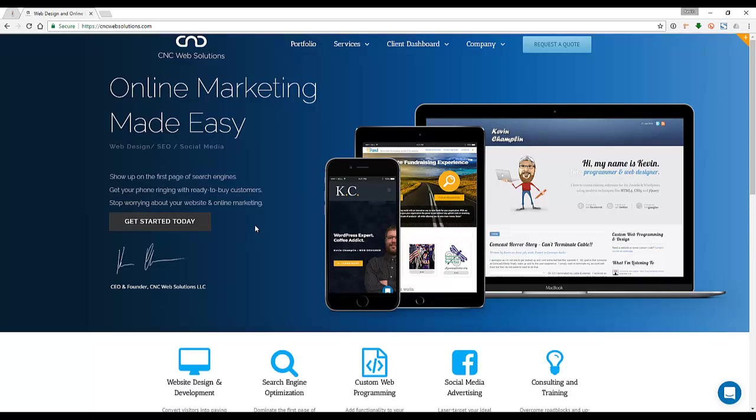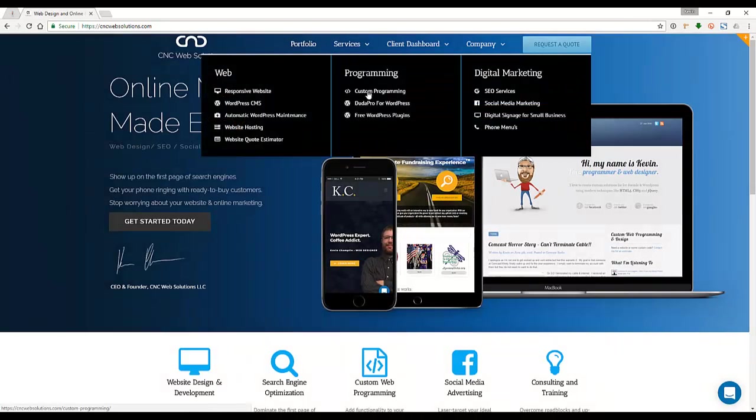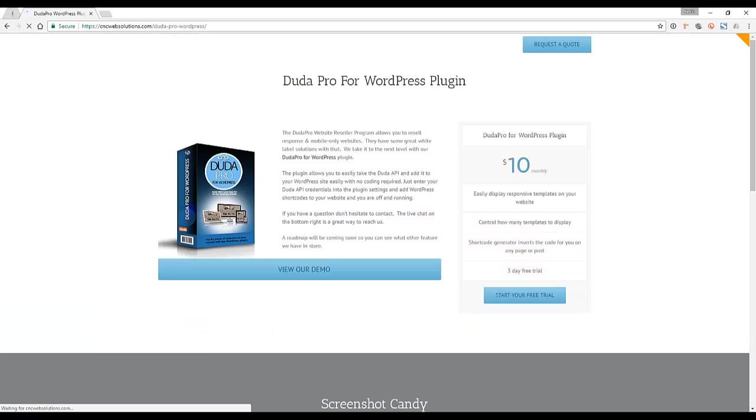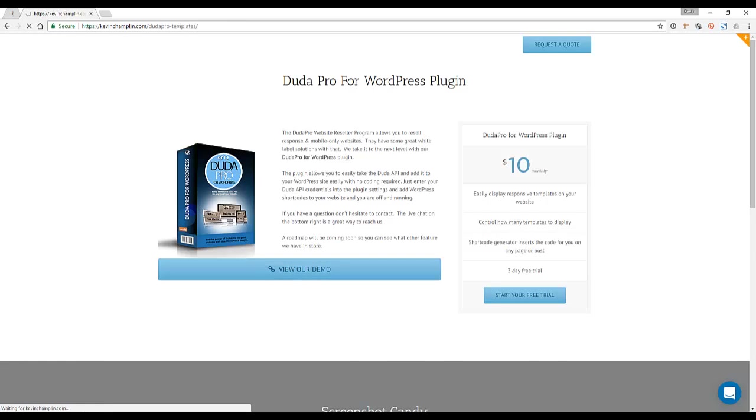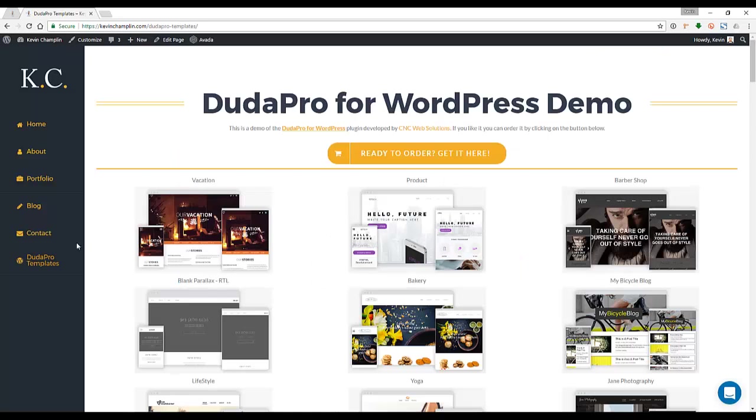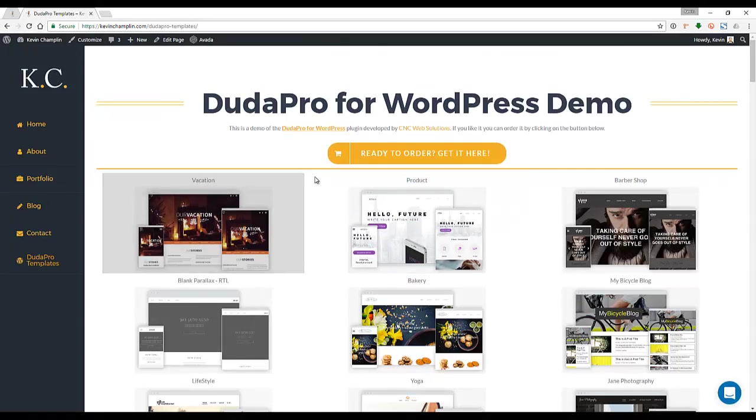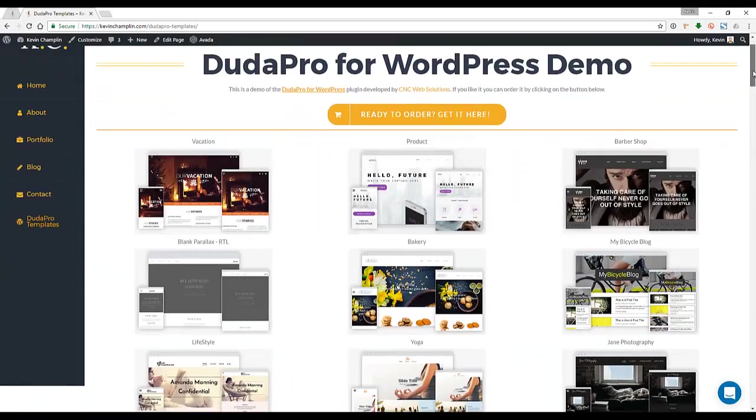If you go to our website, there's a Duda Pro for WordPress link. If you click on that, it takes you to a page that talks about what the product is. But let's go look at the demo. So this is what the product does: when you install it on your website and put in your settings, it displays all the Duda website templates on your page.